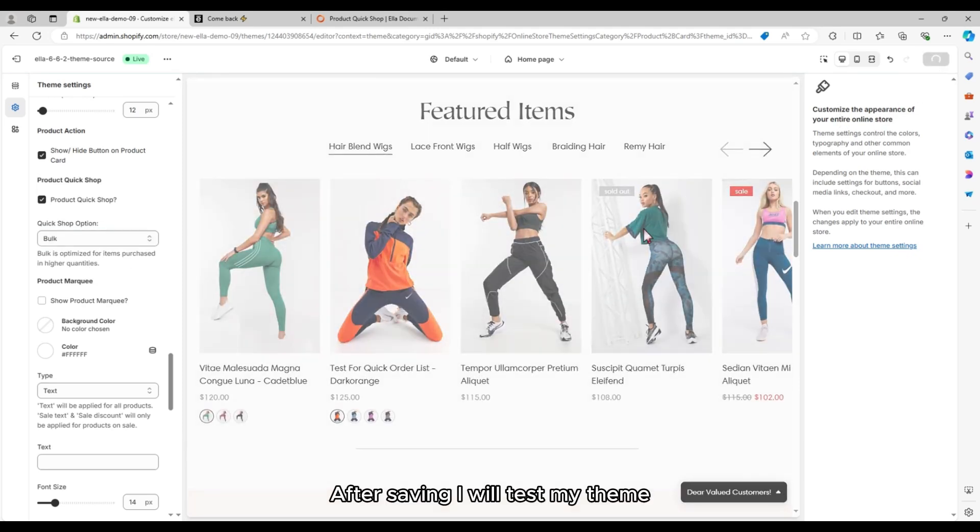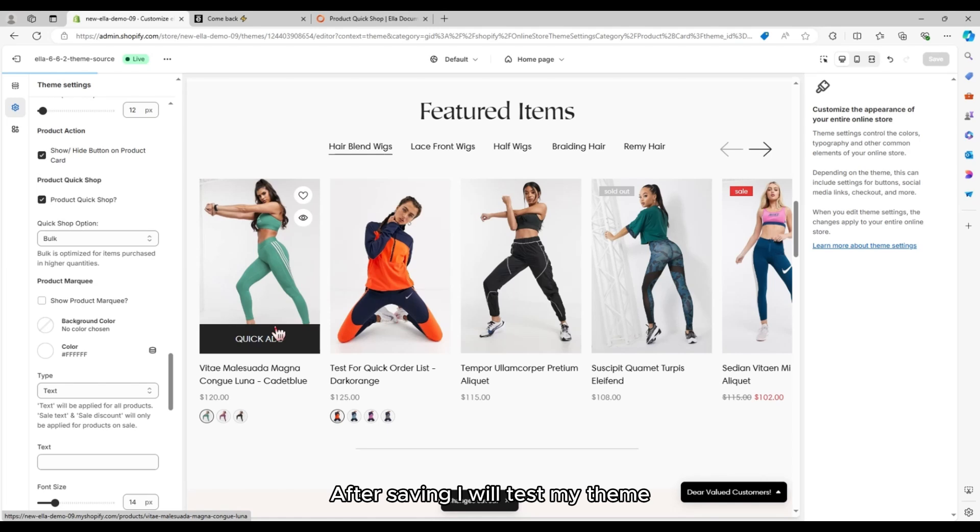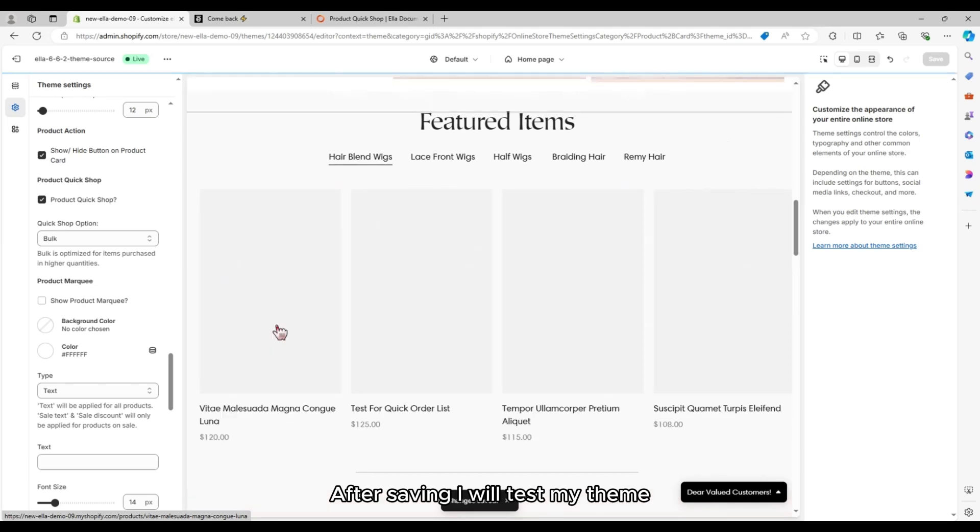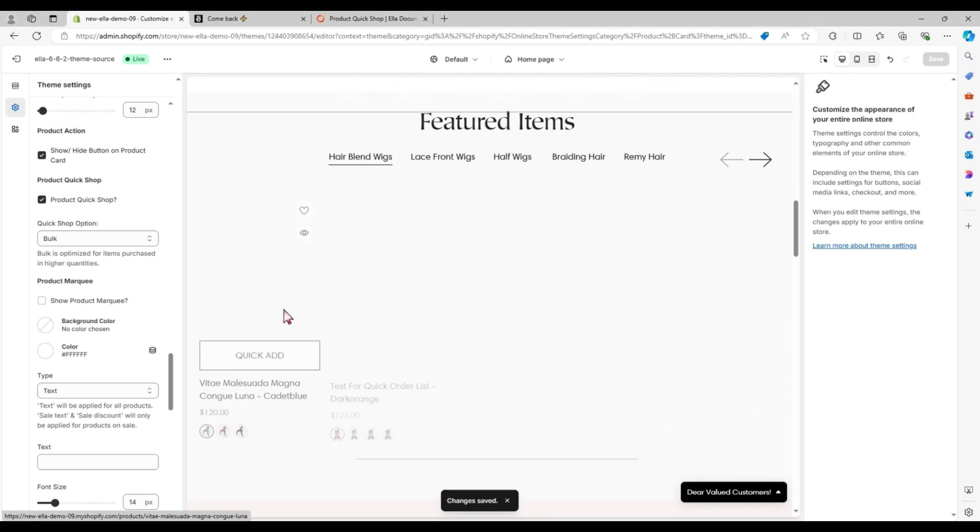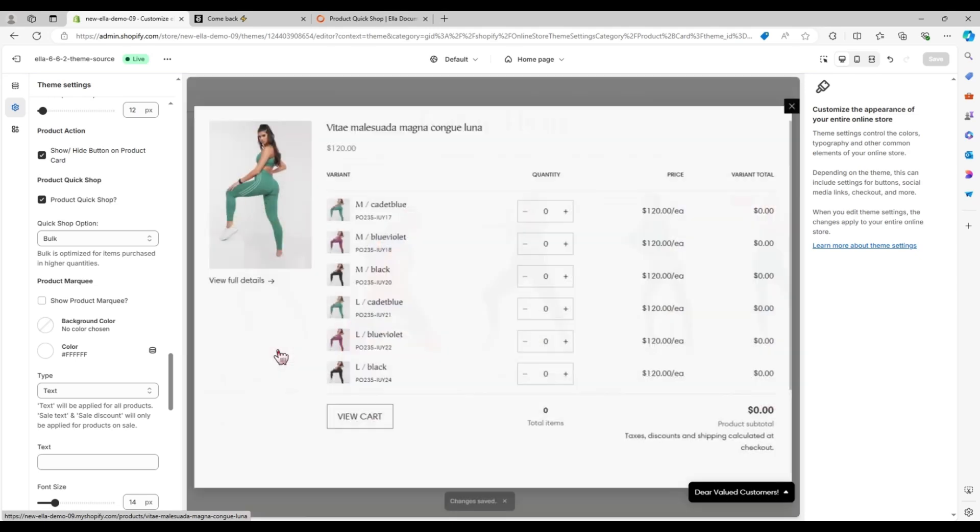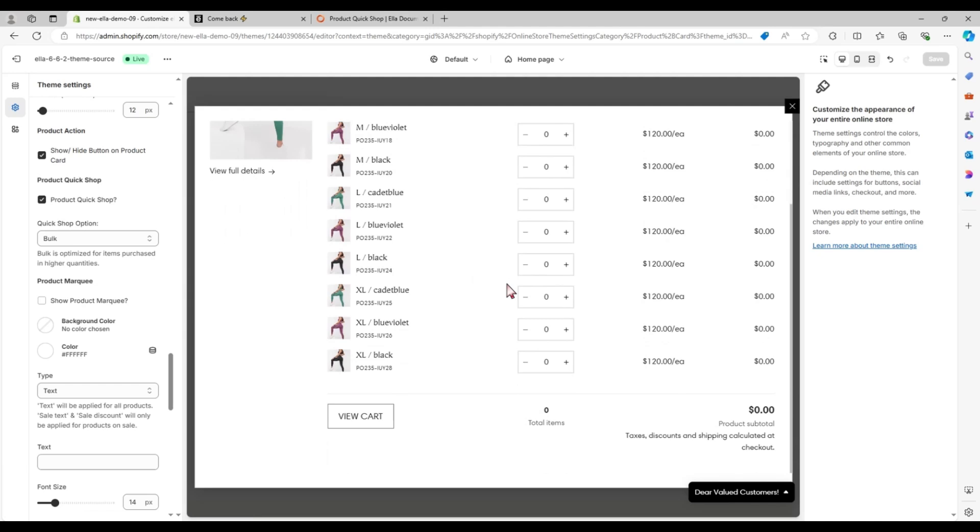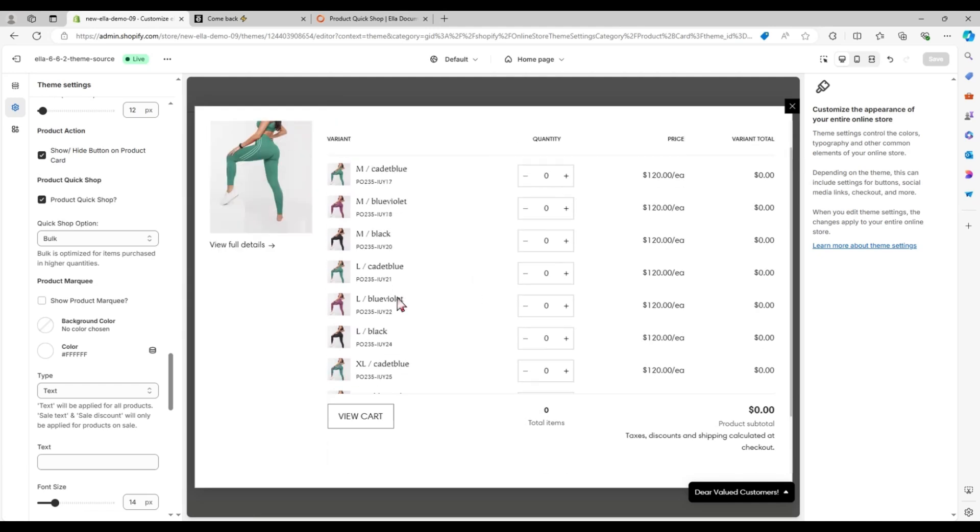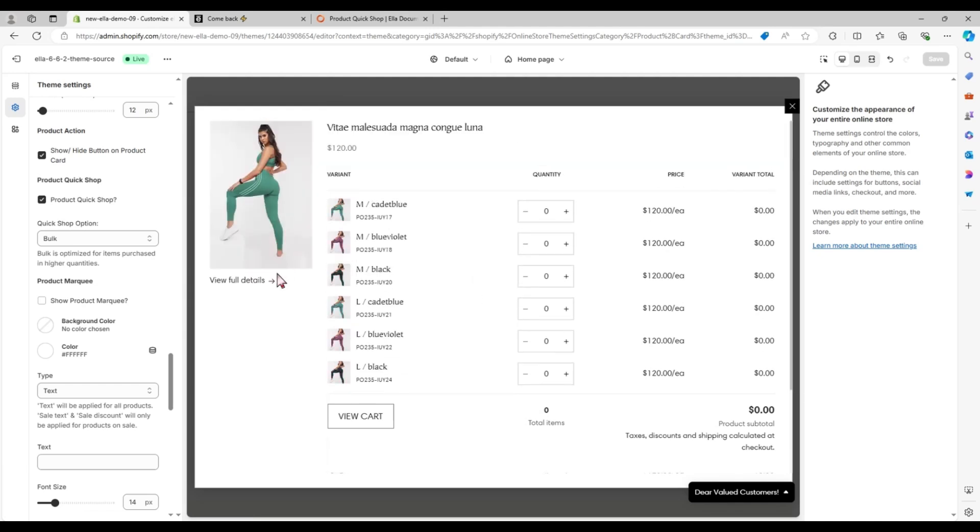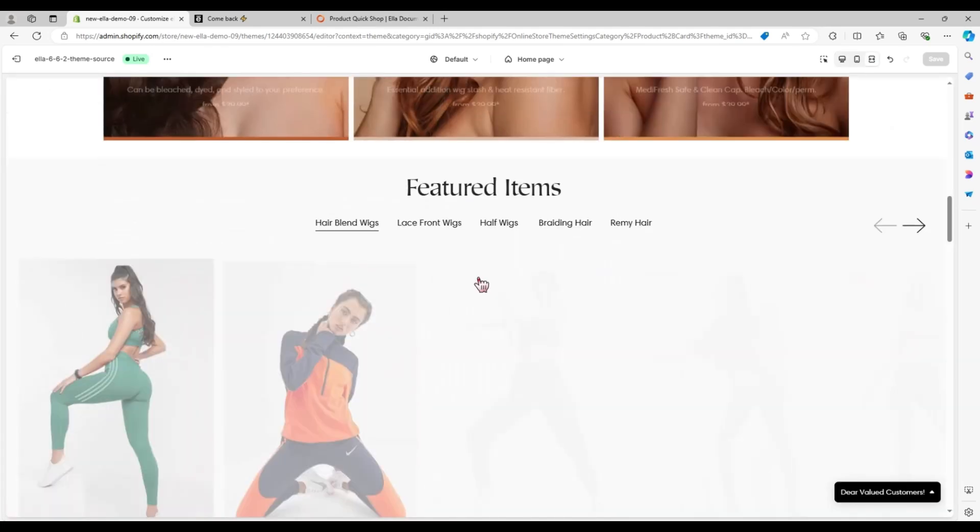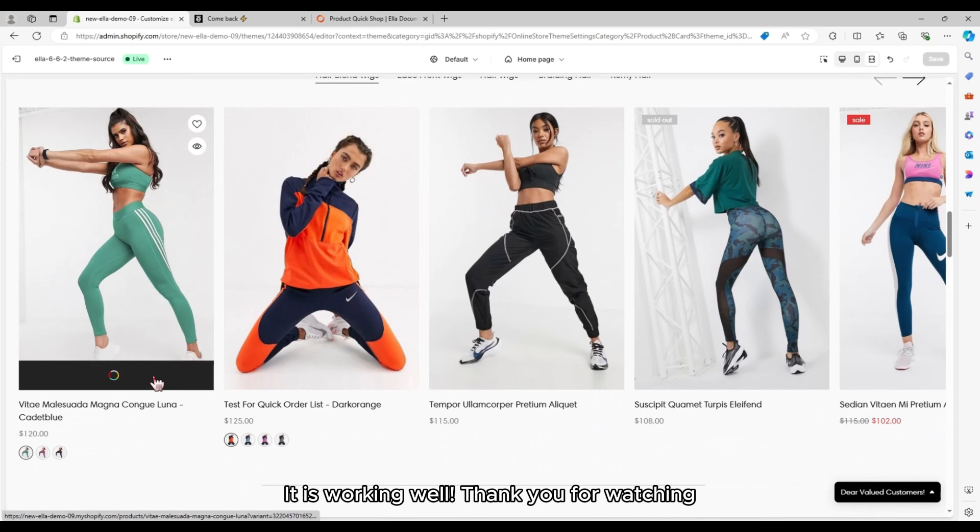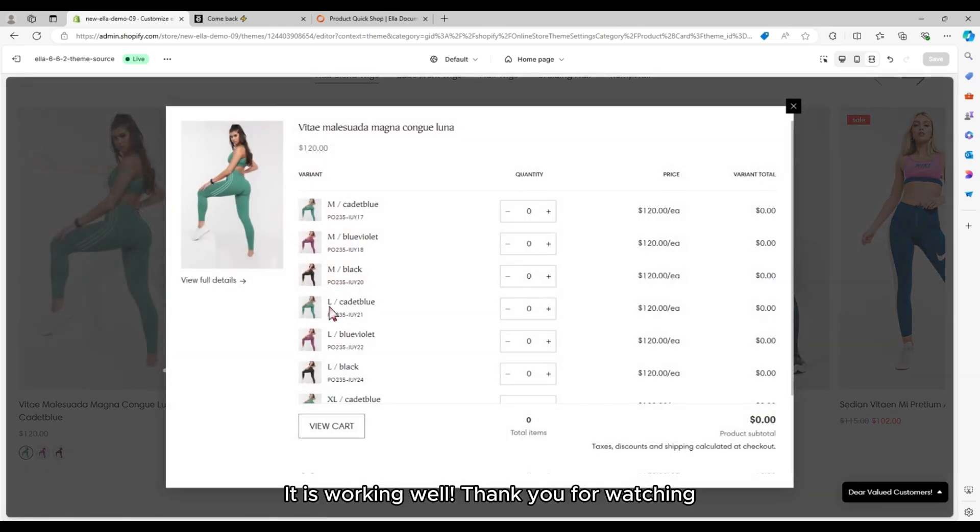After saving, I will test my theme. It is working well.